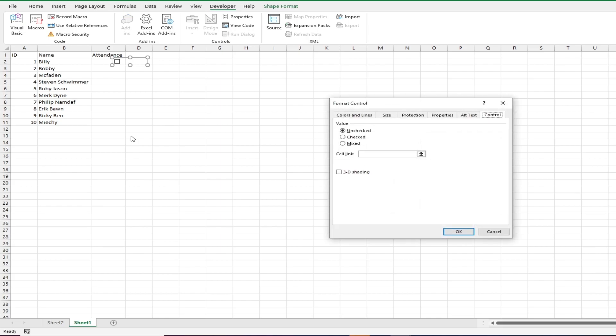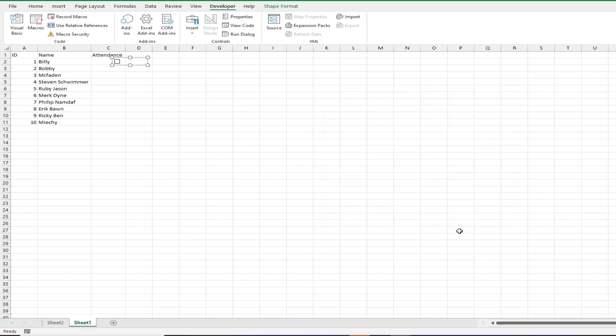Let's go ahead and input the cell H2 into the cell link. We can see that the linked cell shows true or false depending on the checkbox. Obviously true or false values aren't the most pleasing things to see on a spreadsheet so let's nest that in an if statement.